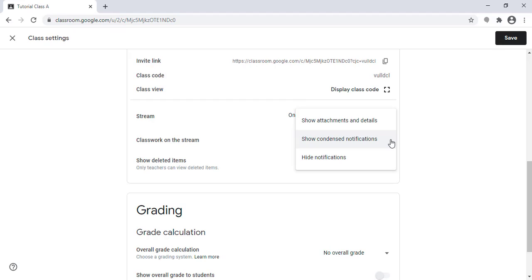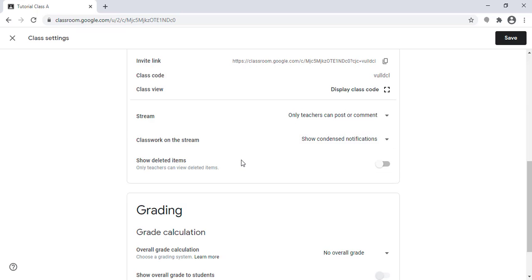Here I can choose to hide notifications, show condensed notifications, or show all detailed notifications. For example, if a student adds an attachment, I will receive a notification. If the student submits a late assignment, I will also receive a notification.